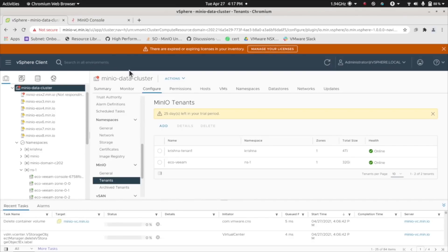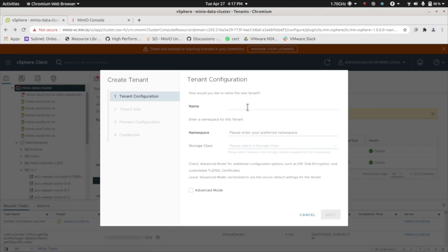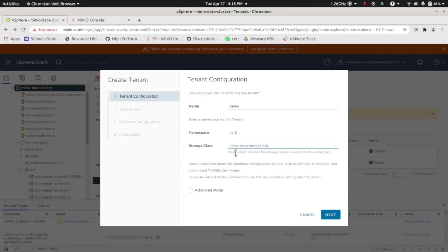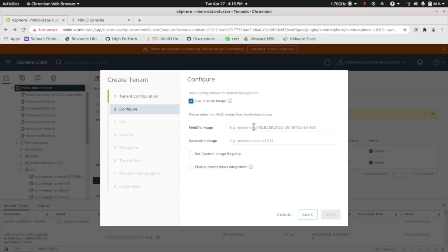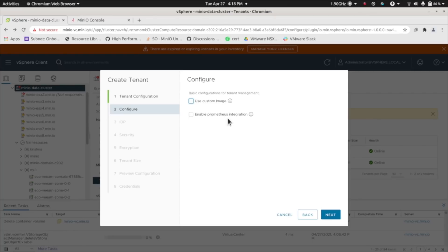Thank you. So we're going to do a five-minute demonstration of using MinIO via the VMware data persistence platform as a sober tier for Veeam backup. Within the vSphere UI, you now have the option to deploy MinIO tenants. We'll go down into the cluster, configure tenants, and add a new MinIO tenant. You can name it whatever you want and put it into a namespace — each tenant must be deployed to its own namespace, but you can have unlimited namespaces. Choose a storage class and we'll choose advanced mode so we can see the advanced options for creation. You can use a custom image for a newer release of MinIO or the MinIO console, or a custom container registry. You can also enable Prometheus metrics for monitoring the cluster.